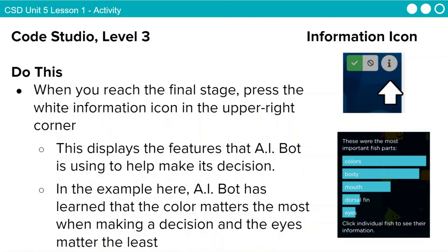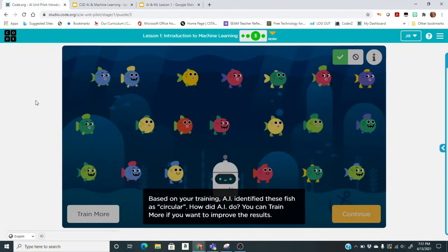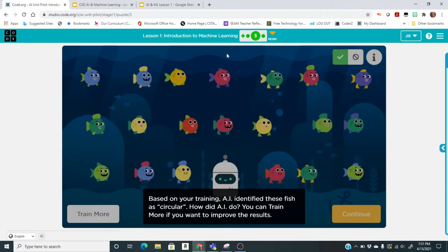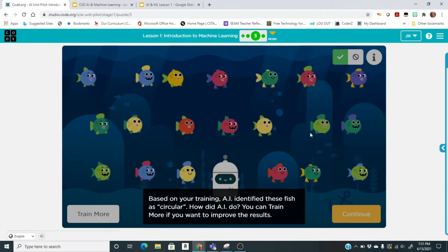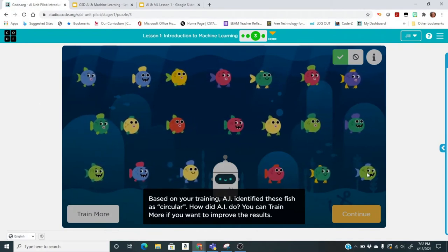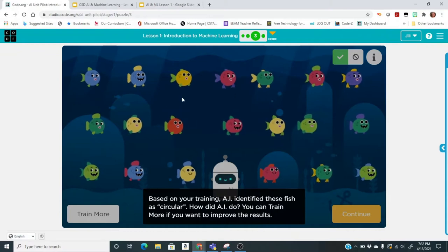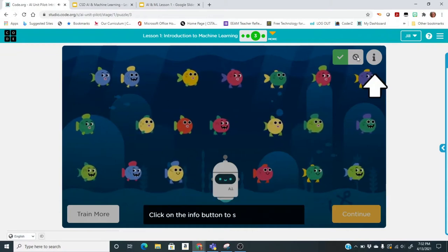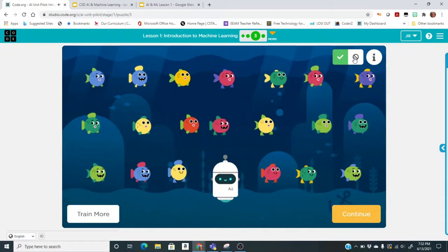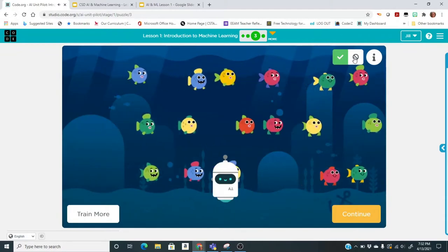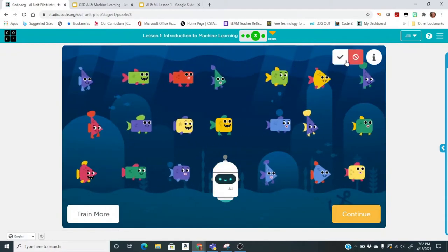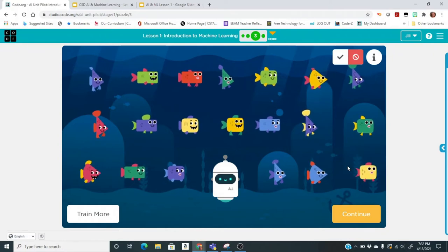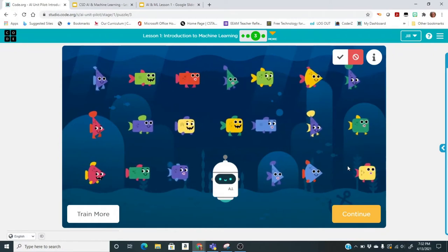Let's take a look at my example. I did circular, and with 30 images my robot looked pretty good. I can say it got all 20 out of 20. If I clicked on the ones that weren't circular, you can see that none of them I would consider circular. So I think my robot did 100%.